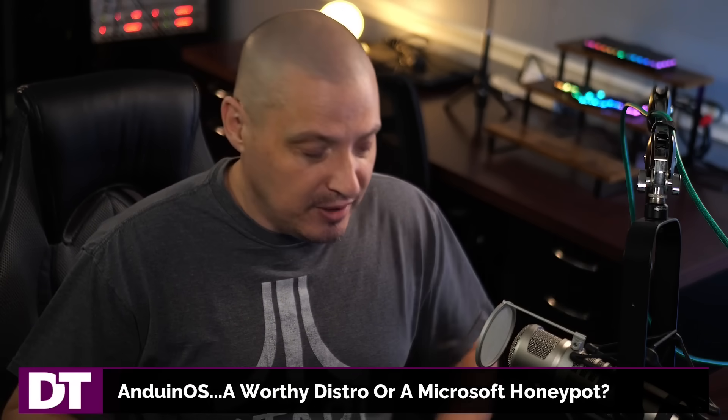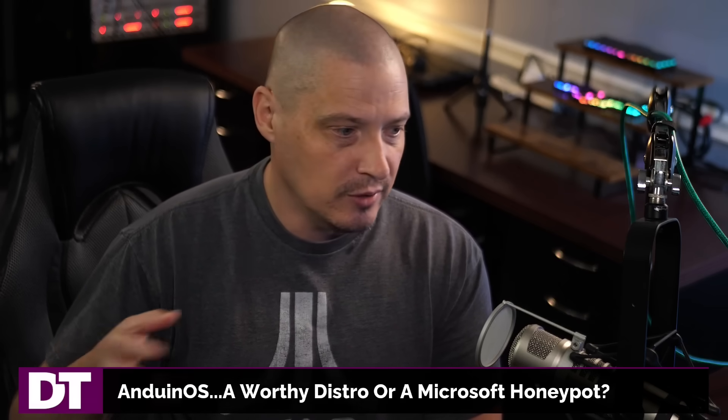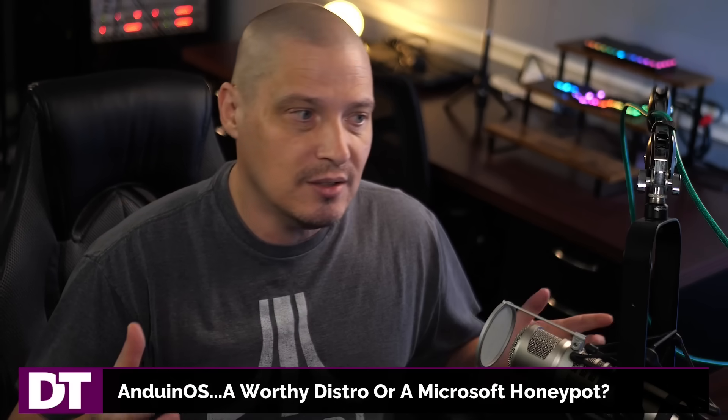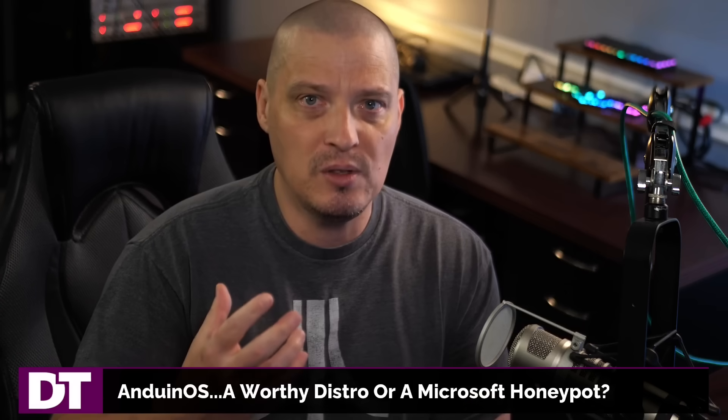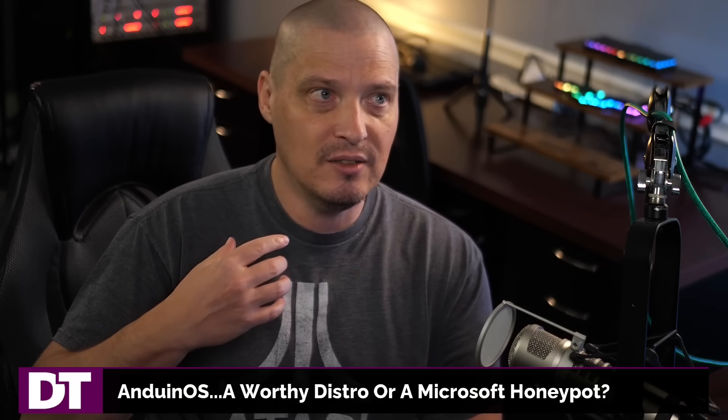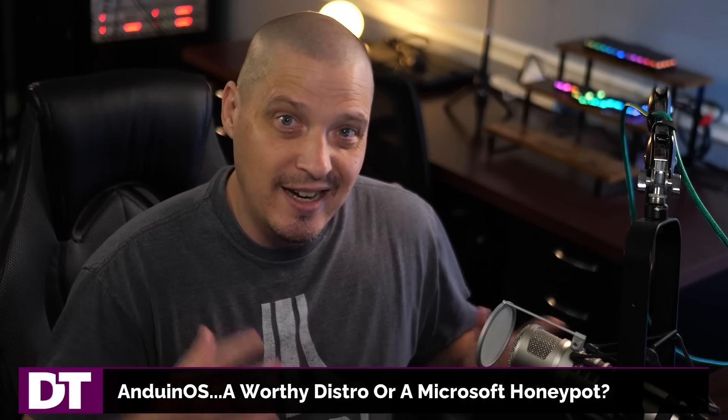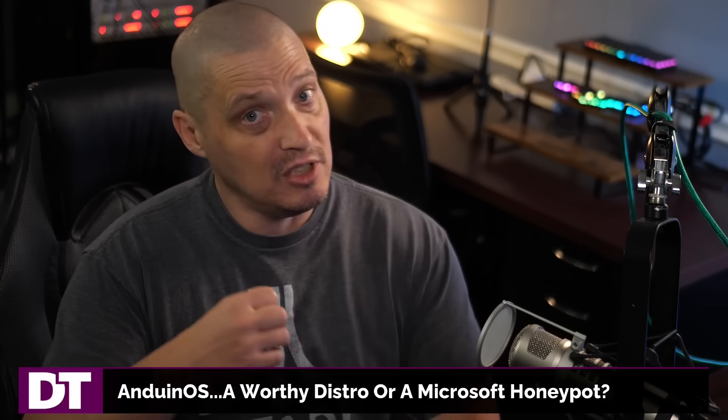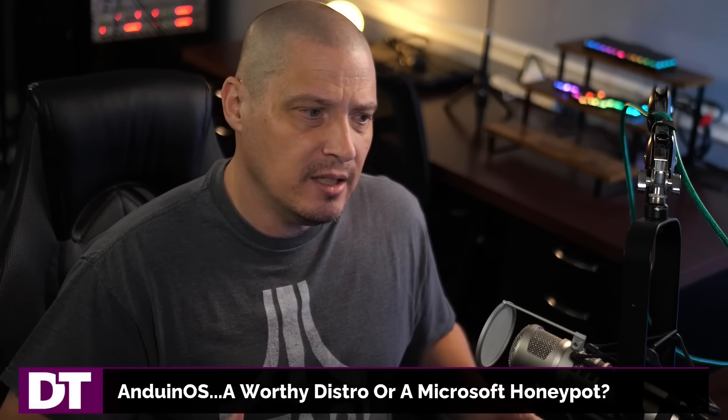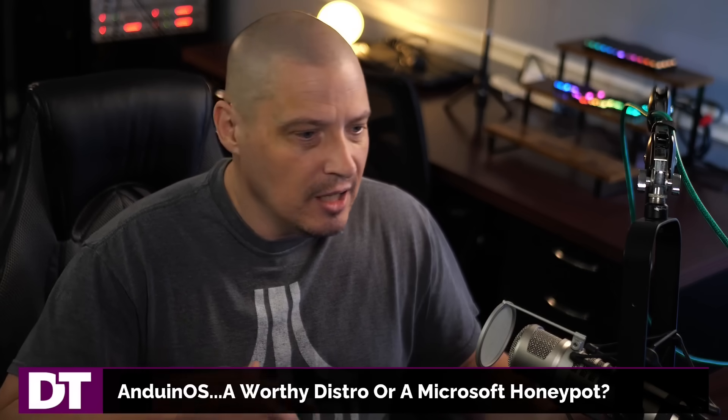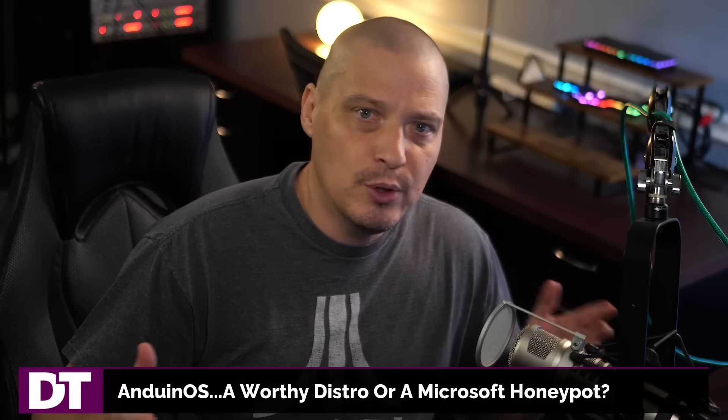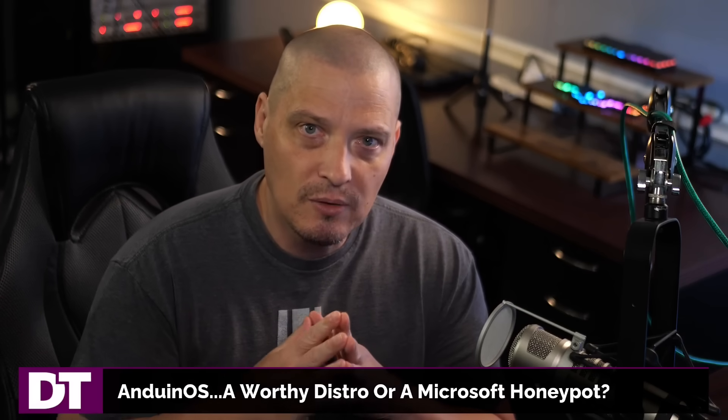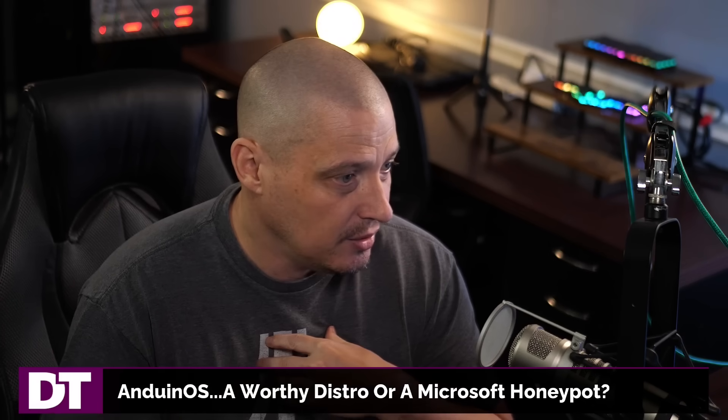But I have noticed that all of a sudden this AnduinOS distribution that I never heard of until a couple of days ago, all of a sudden there's news articles everywhere about it and YouTube videos about it. It's almost like there's some kind of money behind it, like there's a campaign possibly from Microsoft. Is Microsoft paying all of these journalists and YouTube reviewers and things?